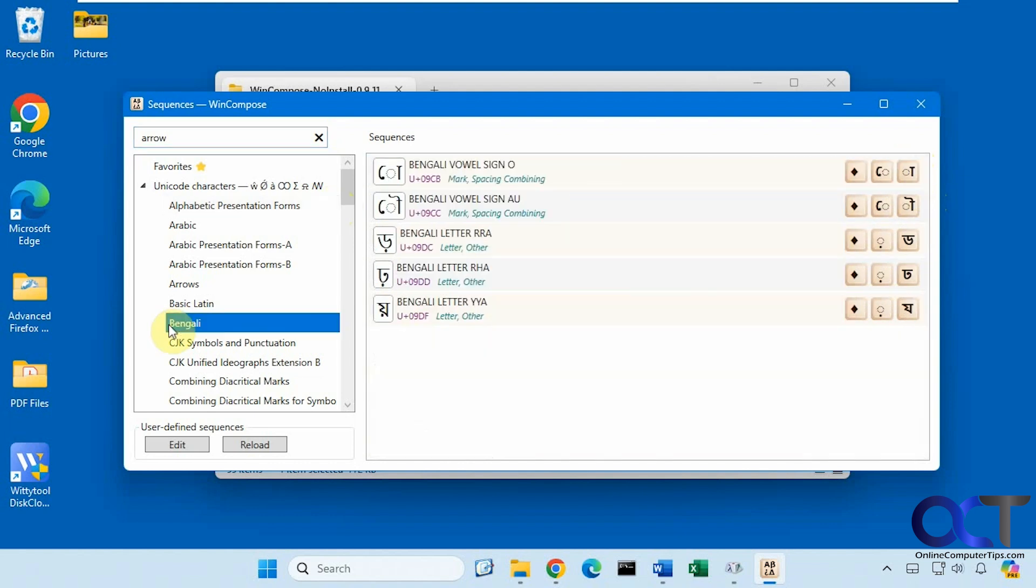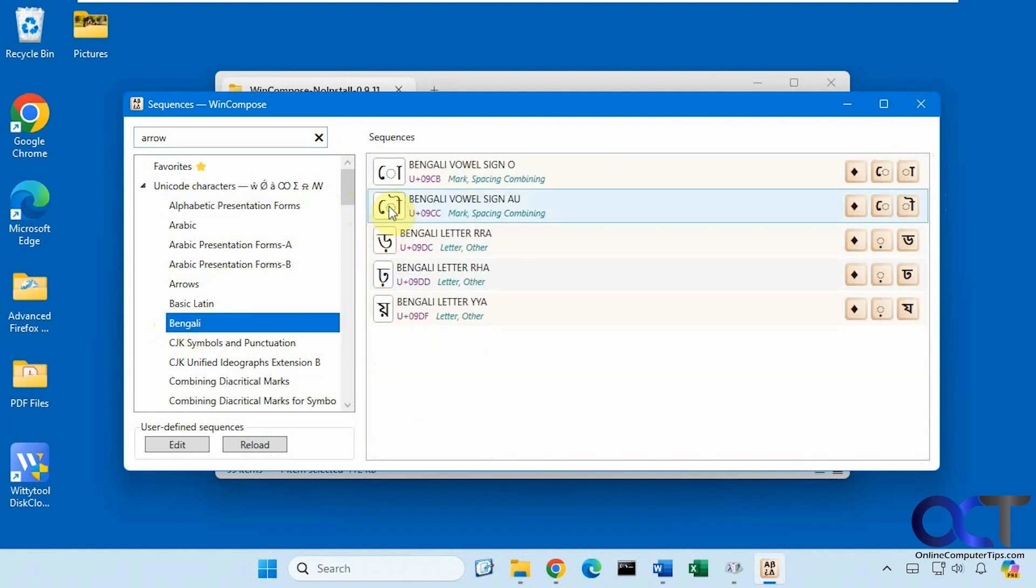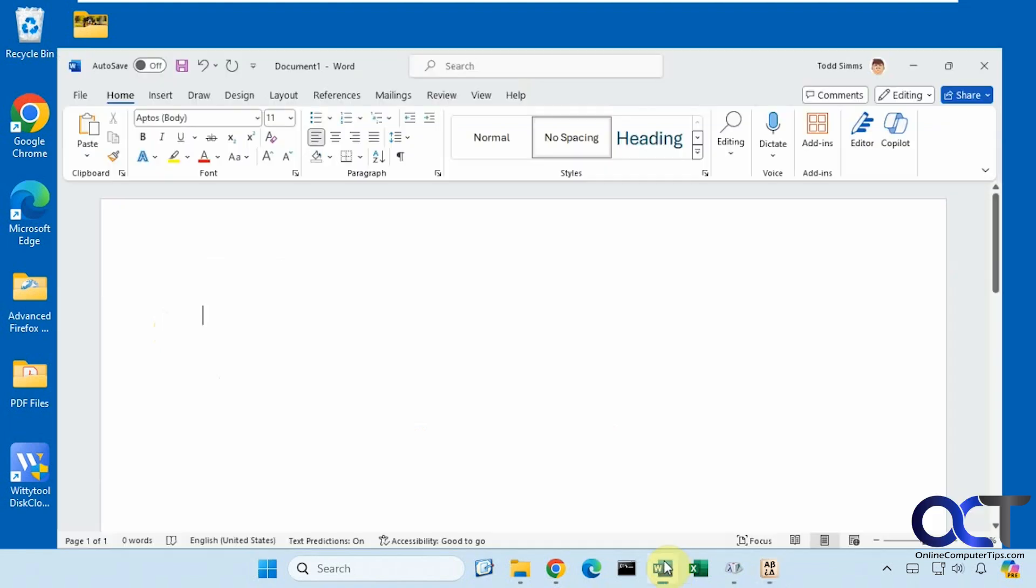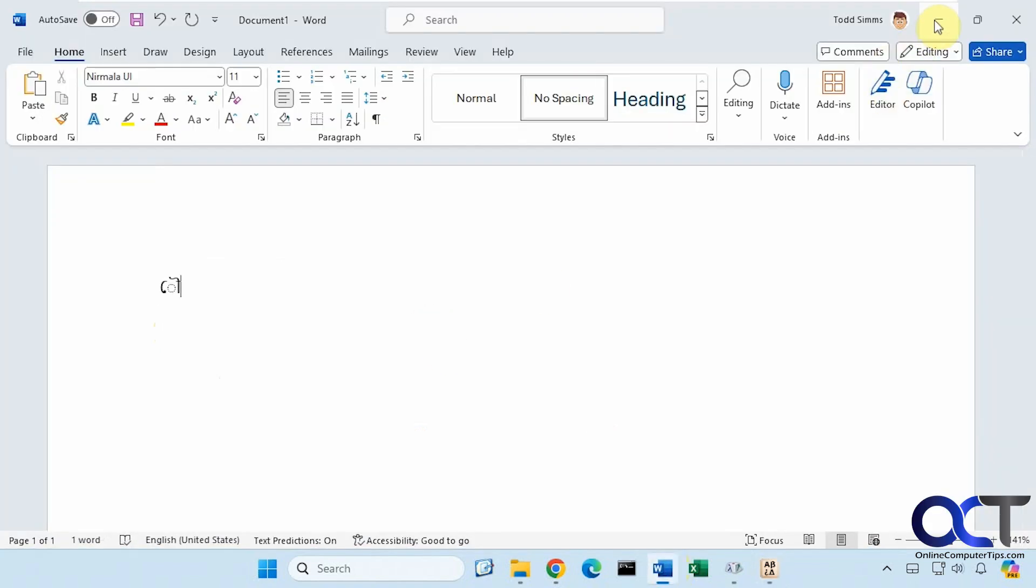Okay, so if you wanted to use something you could just right click on it, copy to clipboard, then paste it into your document or wherever you're working.